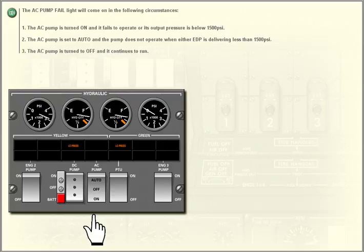3. The AC pump is turned to off and it continues to run.